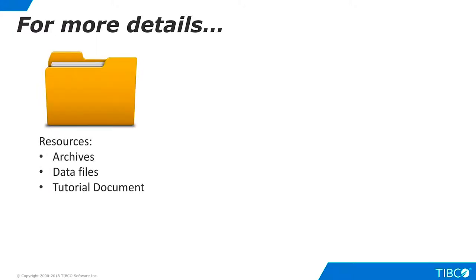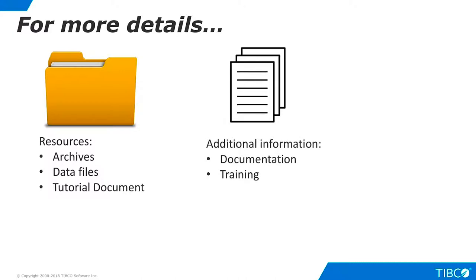Additional resources in the Knowledge Base include resources used to build the tutorial, such as data virtualization archive files, data source files, and a document version of this tutorial, and additional information including documentation and training materials.